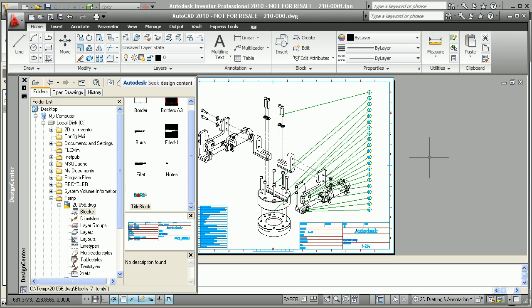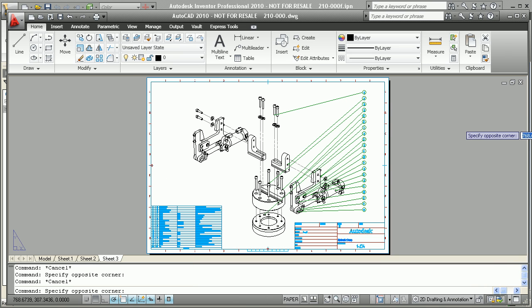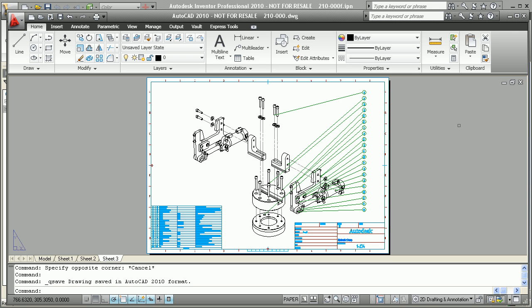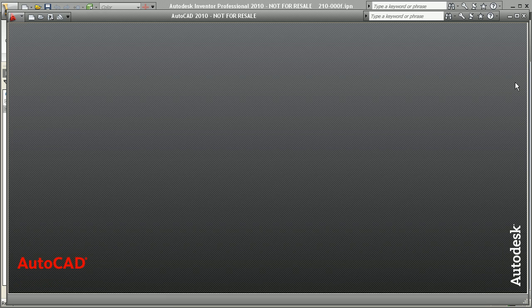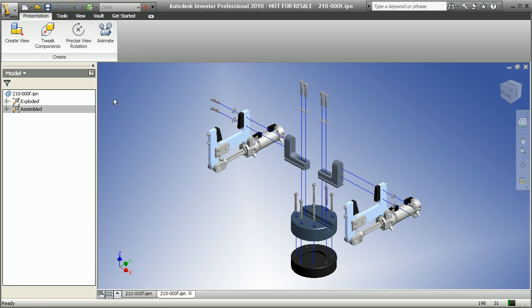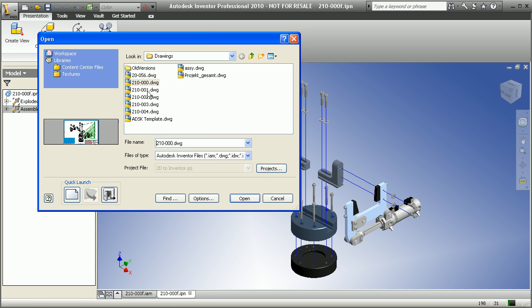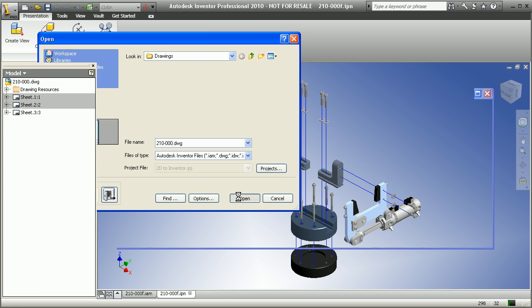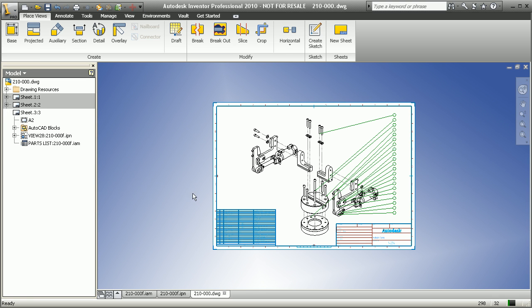And then from here, what we have the ability to do now is we can actually save this off and send this to someone who was originally creating the document. As soon as we save it and as soon as we go back to Inventor, they can open up that same DWG file and in real time be seeing the updates that the other people were adding.